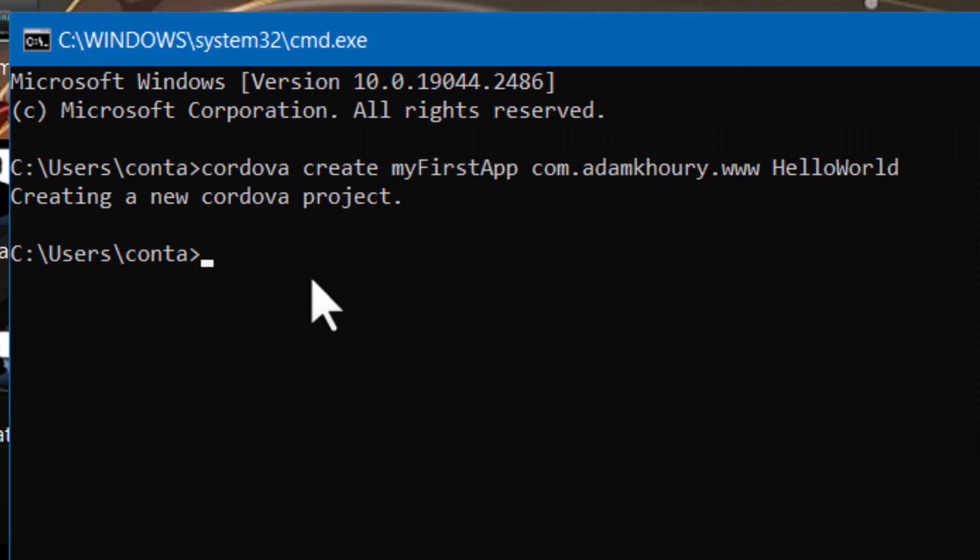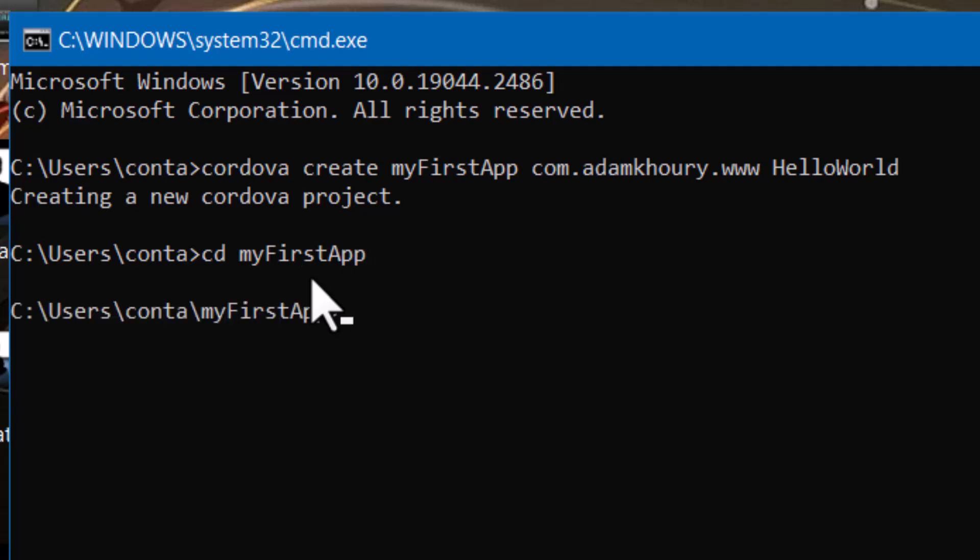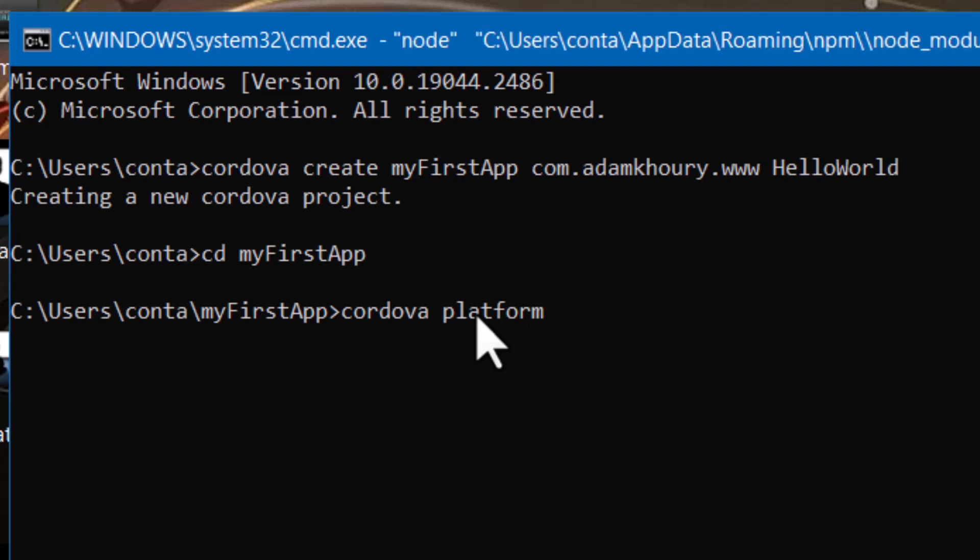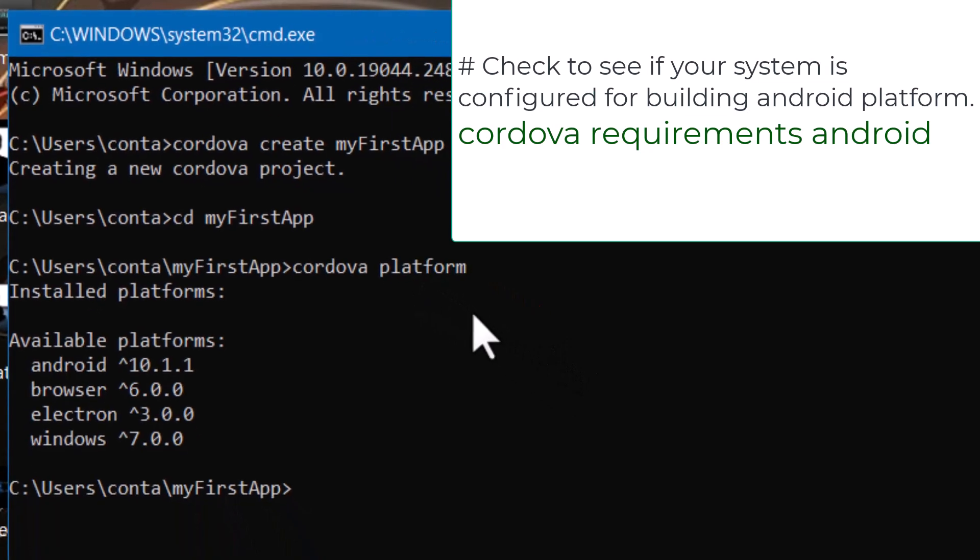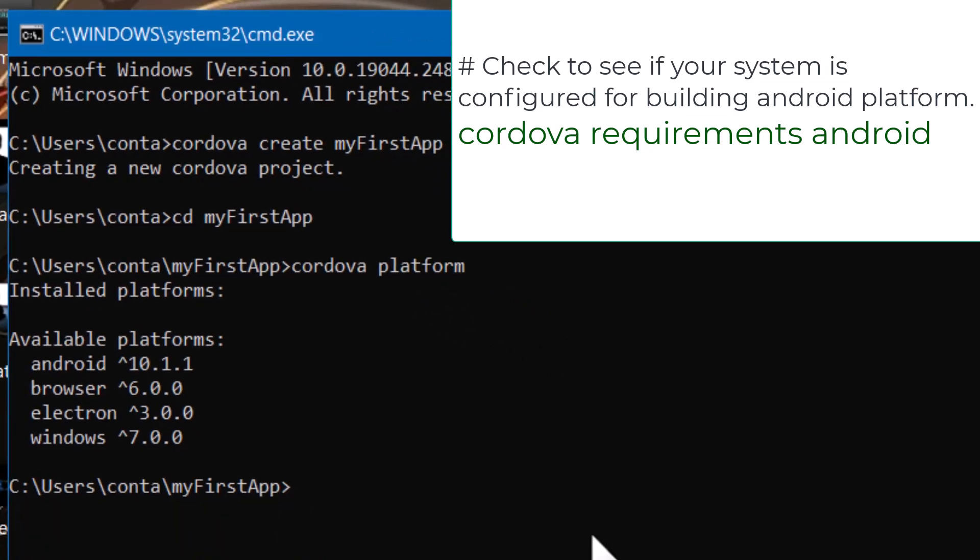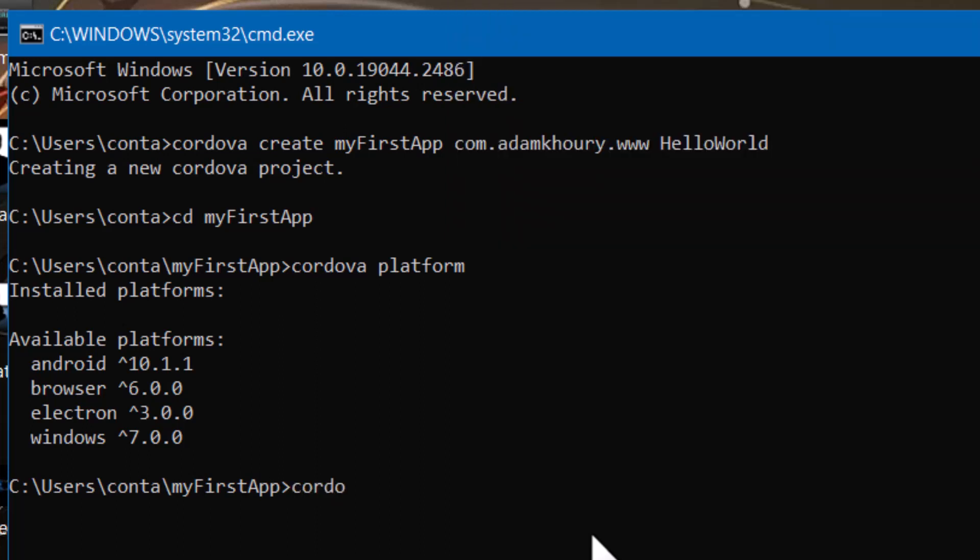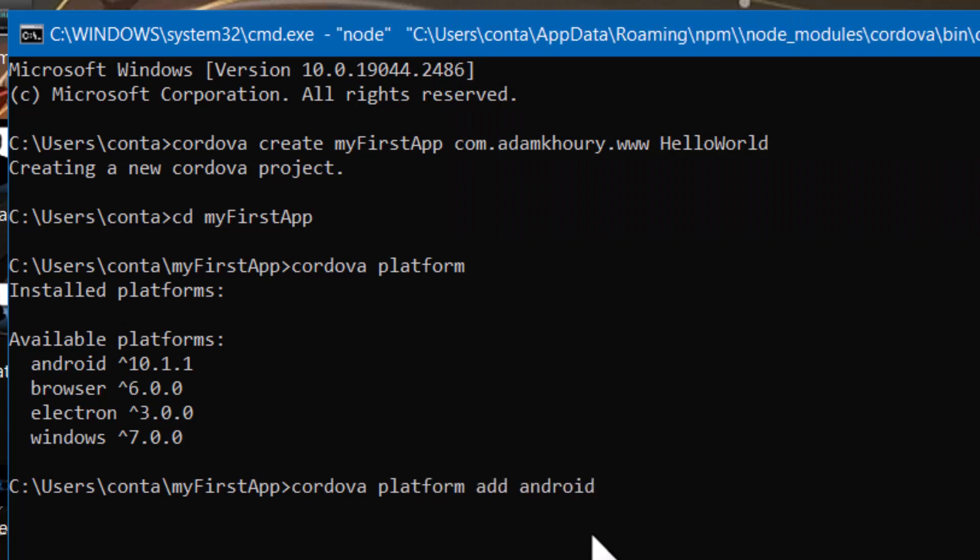And the next thing you want to do is type in CD, because we're going to change the directory that we're working in, to my first app. Then click enter. Now you're working in that directory. And the next thing I'll do is type in Cordova platform. And that will show you the various platforms available. And the next thing we want to do is create an Android platform folder within our app. That way we can build Android apps. So type in Cordova platform add Android. Enter.